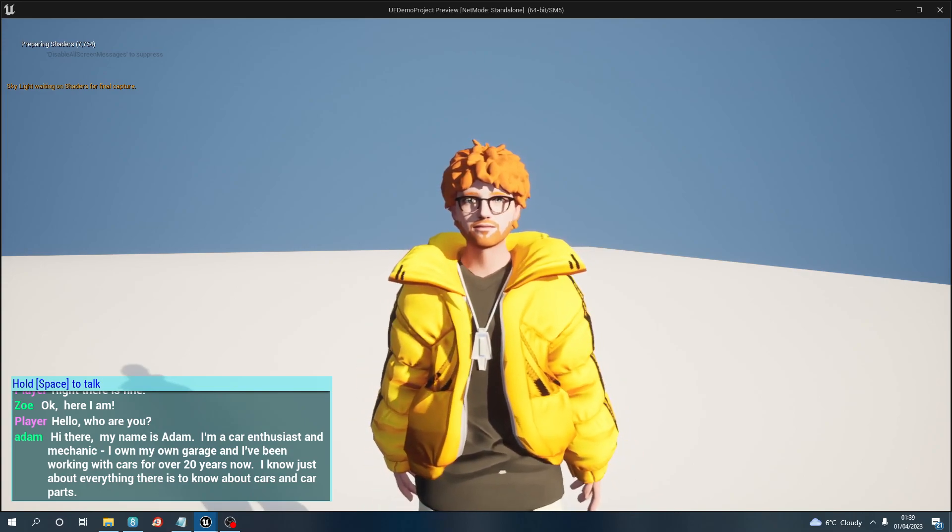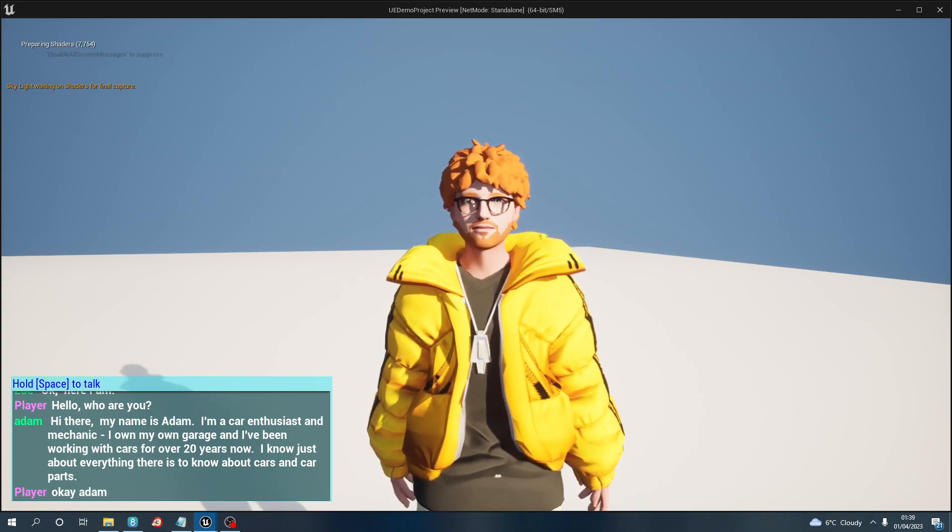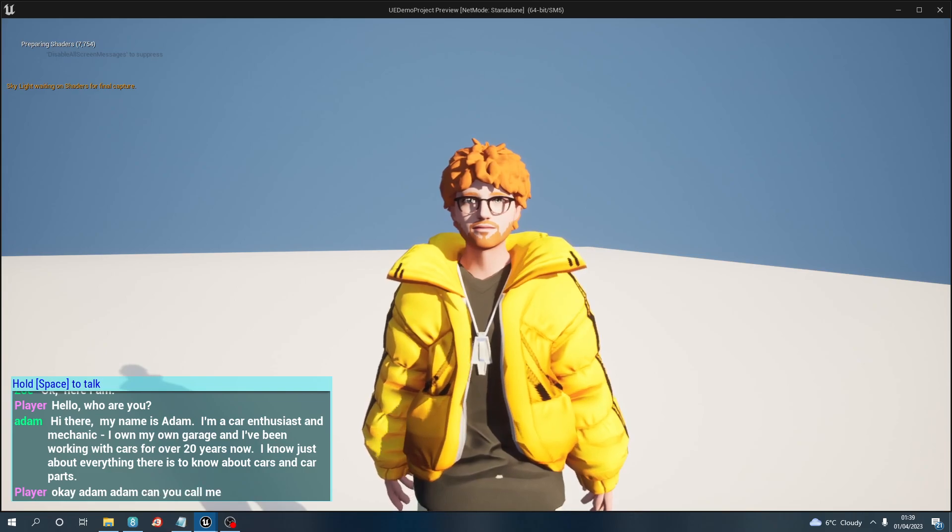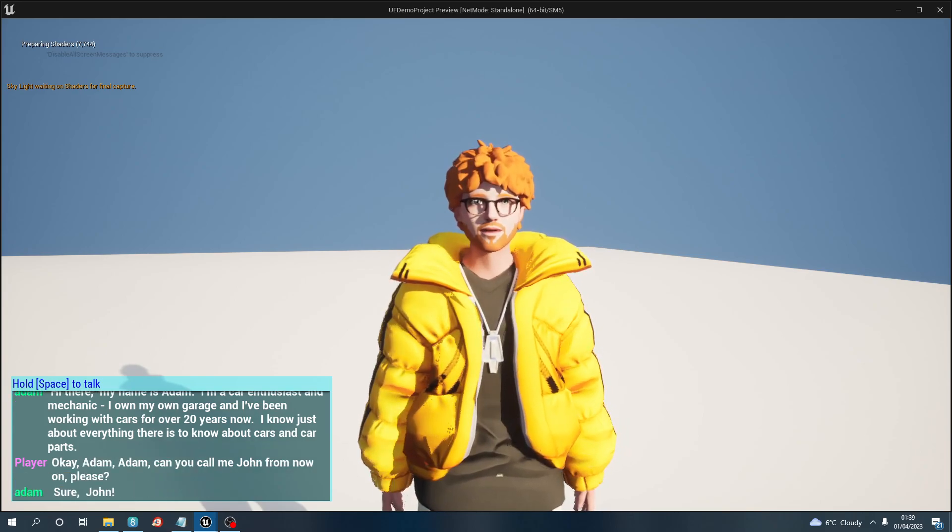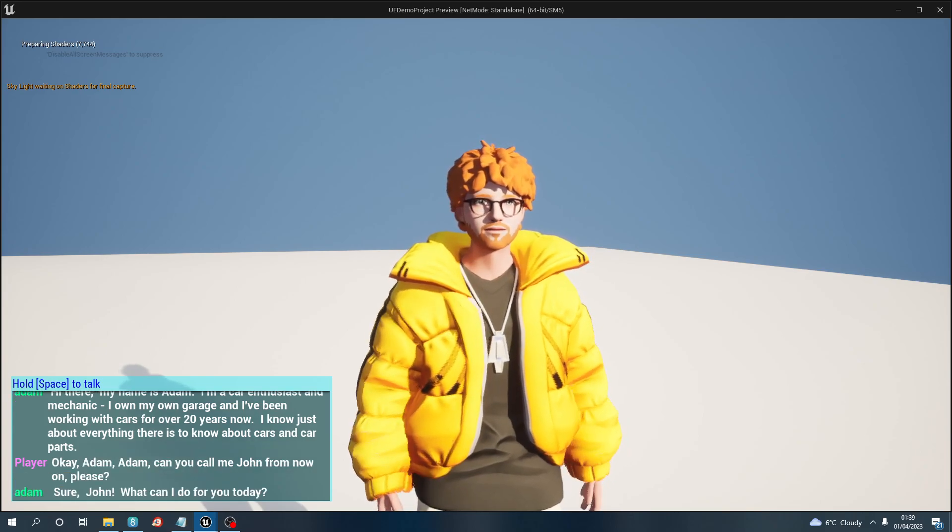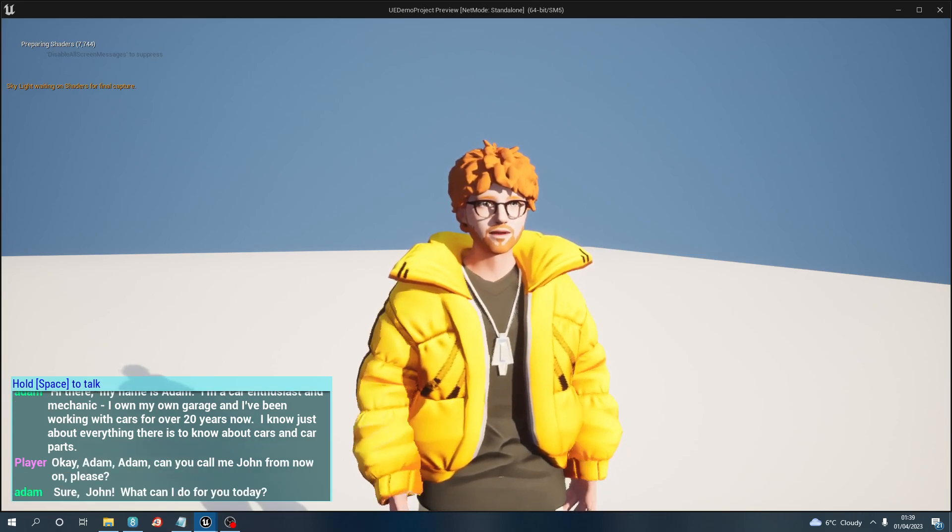Okay Adam, Adam can you call me John from now on please? Sure John, what can I do for you today?